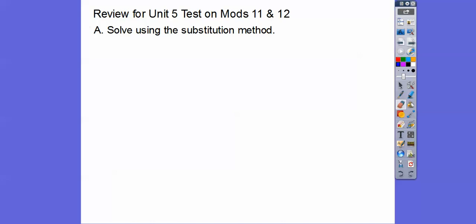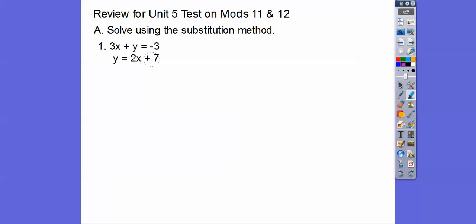Solve using the substitution method. Note that on your test, if you don't use the substitution method, you won't get credit. You have to use the substitution method. This one is set up for substitution, so what we're going to do is substitute in this y that's 2x plus 7 — highlighted in dark red — for the y in the top equation.